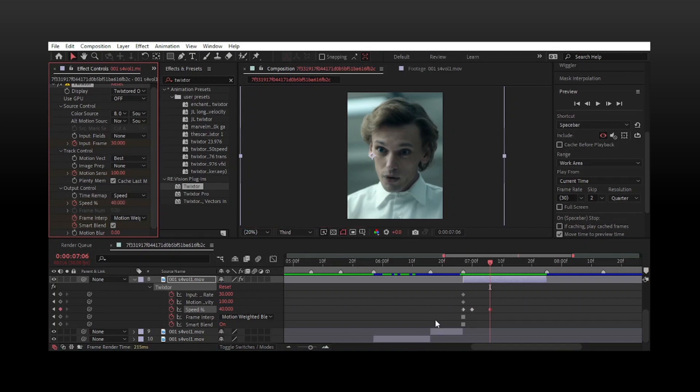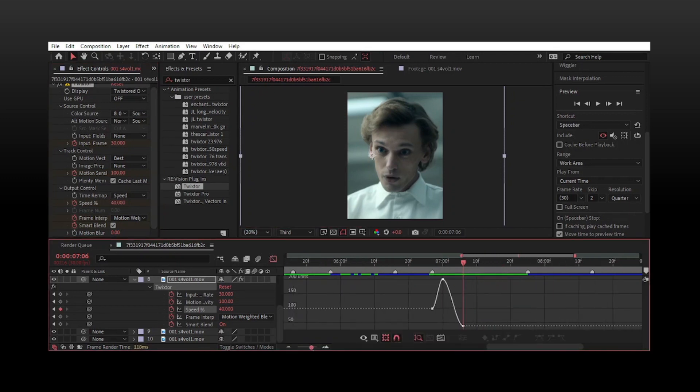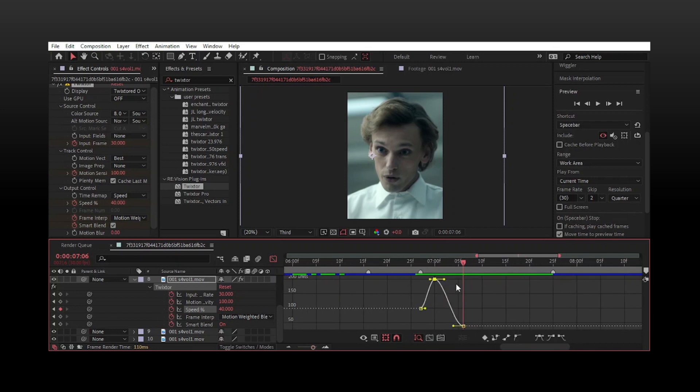Highlight all these keyframes and easy ease them by pressing F9. Open the graph editor and follow my graph. You can adjust it to your liking, but these are what I usually do.